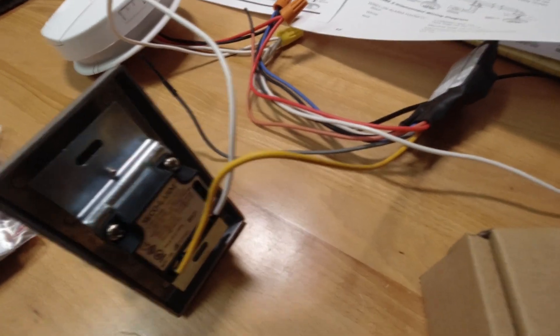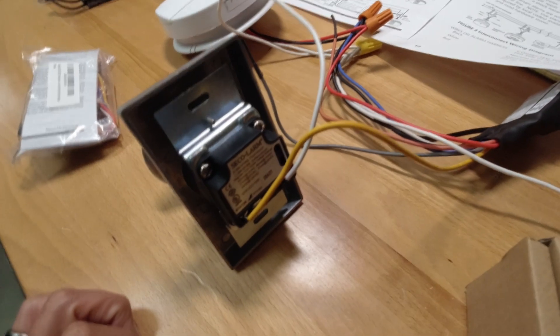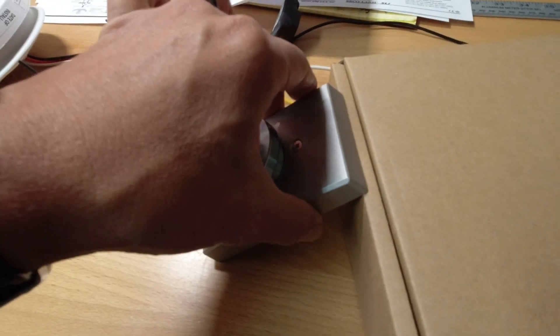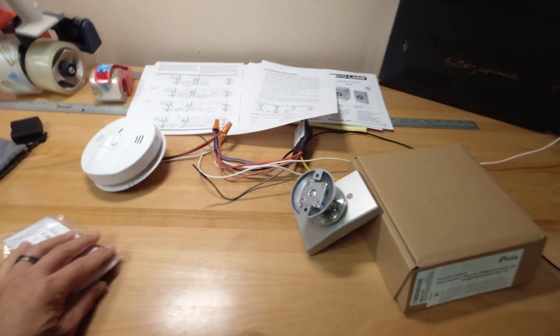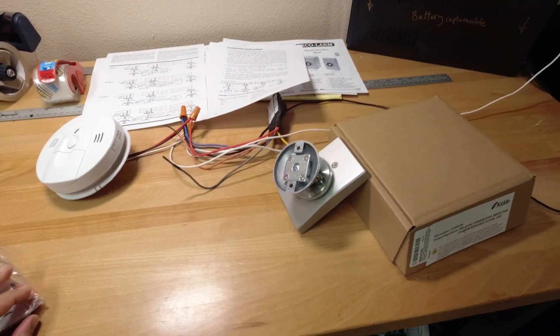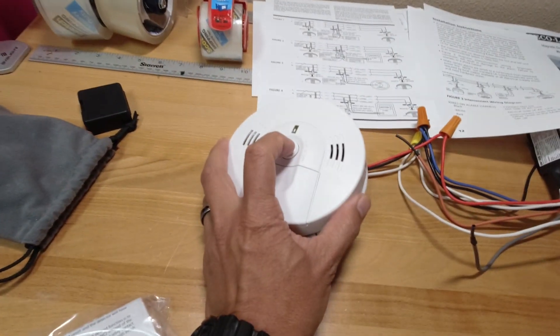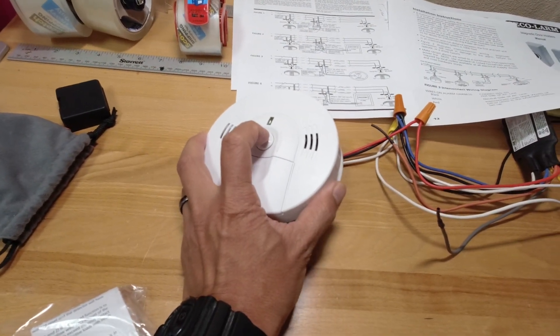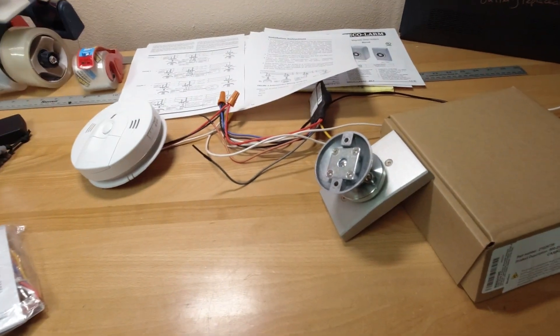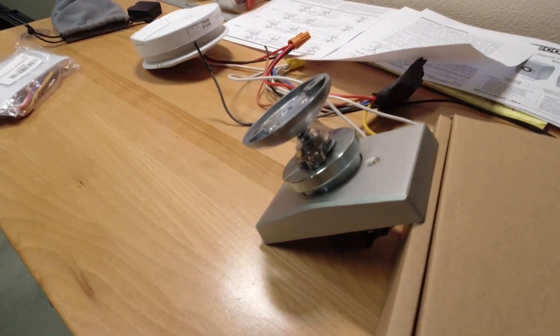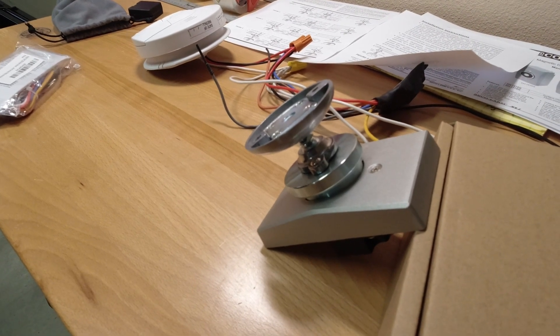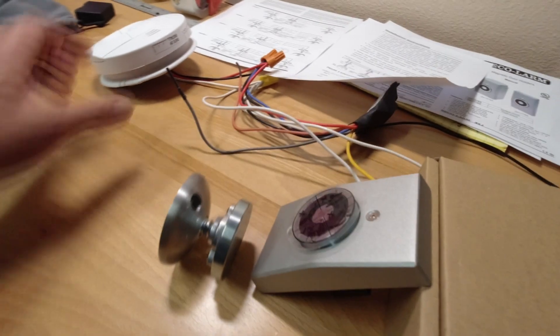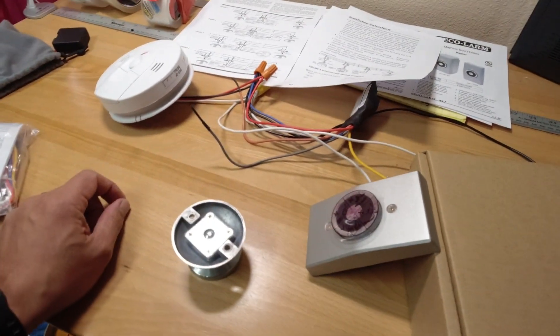So here we go. Let's test it out. And it should disable when I trigger the test. And I'm just going to perform a test on the smoke detector. It's going to be loud, so here we go. [Alarm sounds] There you go, it dropped, it released.